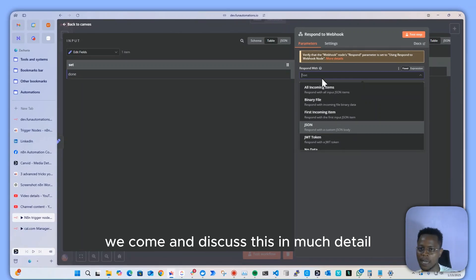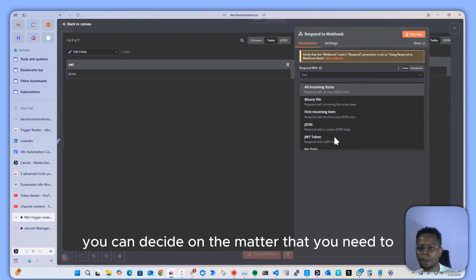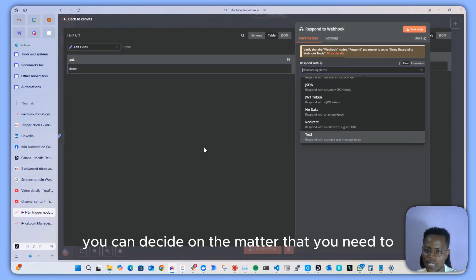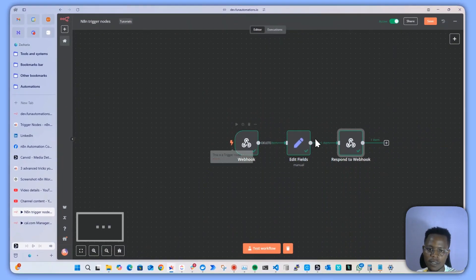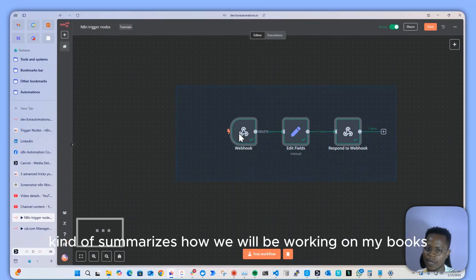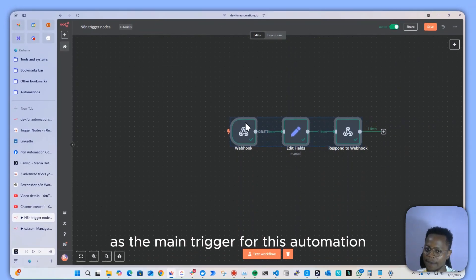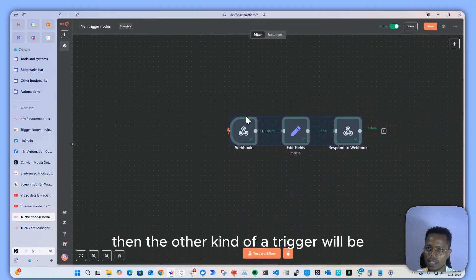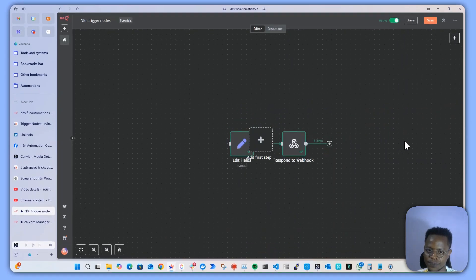Those are the main HTTP methods we'll focus on in this series. In terms of the response — we'll cover that in more detail in a future episode — but you can decide on the method you need to respond to your webhook. This summarizes how webhooks work as the main trigger for automation.